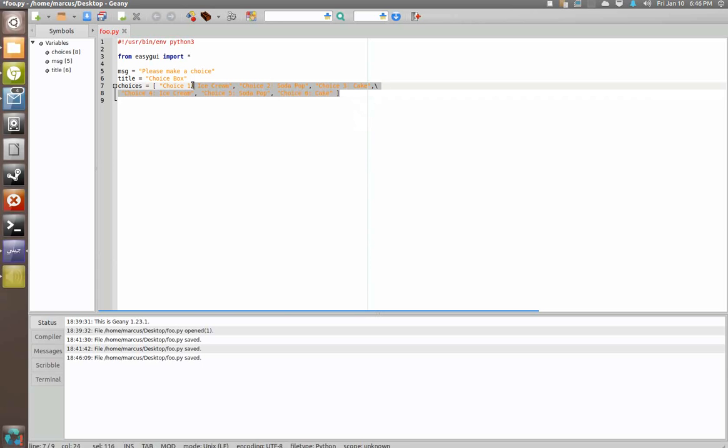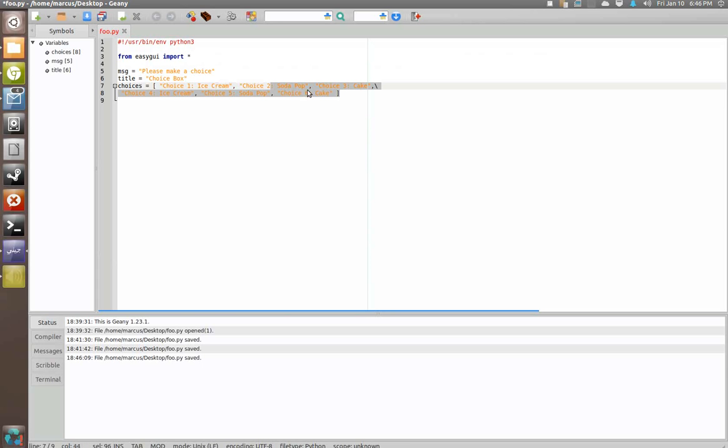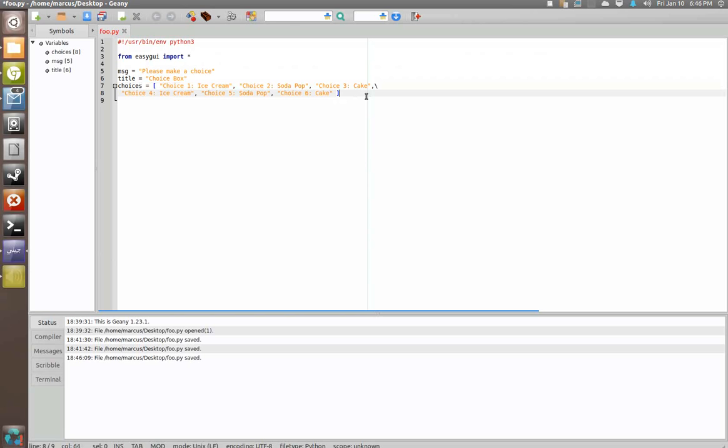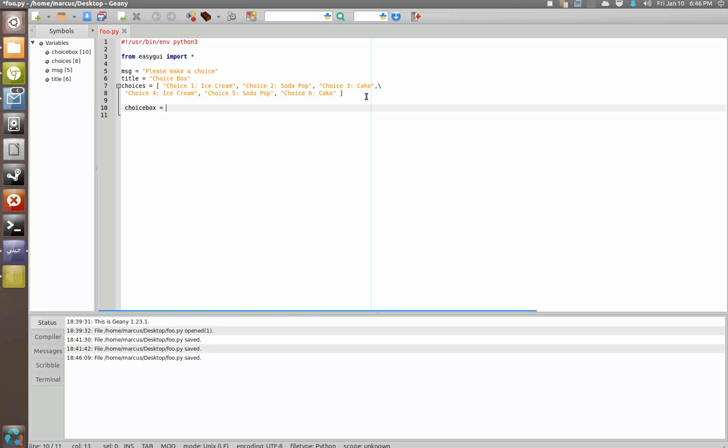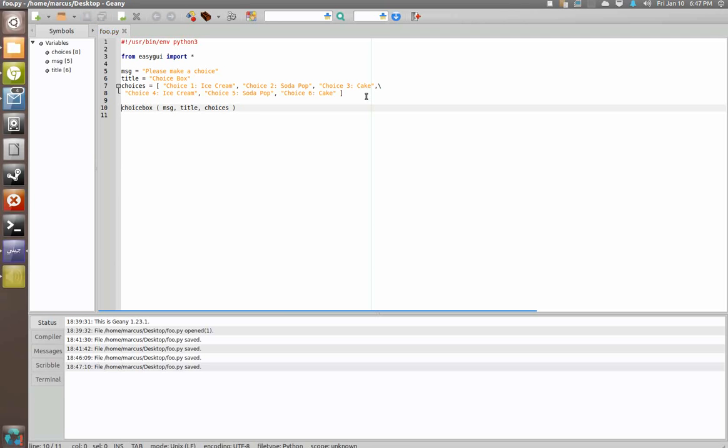So that kind of helps keep your code readable. So now to actually implement the choice box you're just going to say choice box parenthesis, and then instead of saying message equals message you could just put message comma title comma choices. Alright, there we go, escape that out of there.